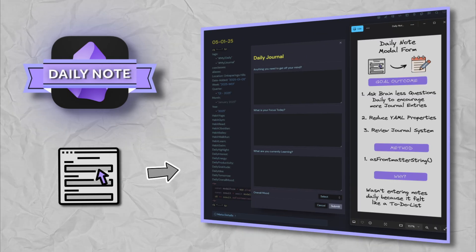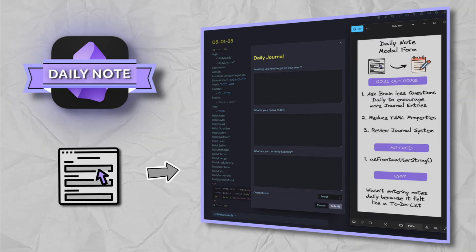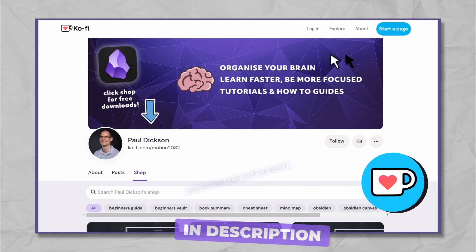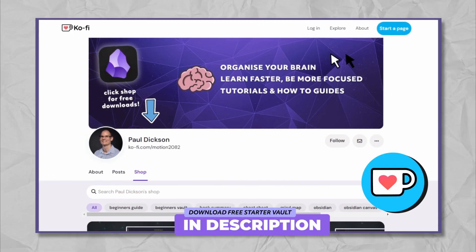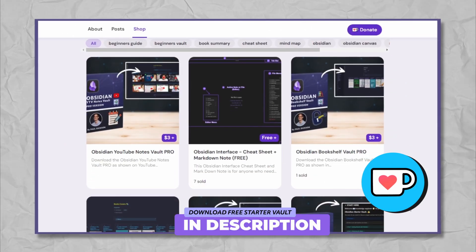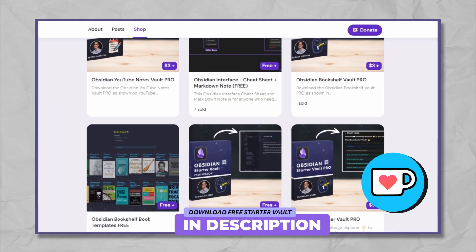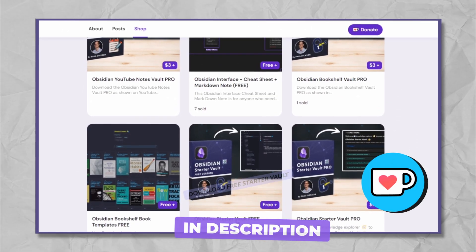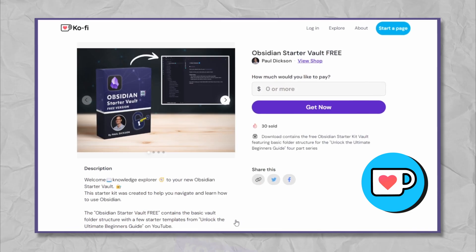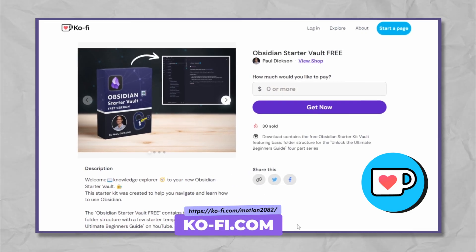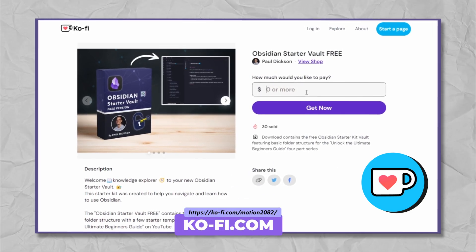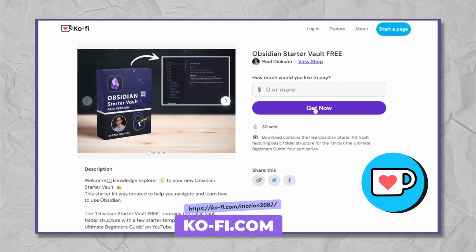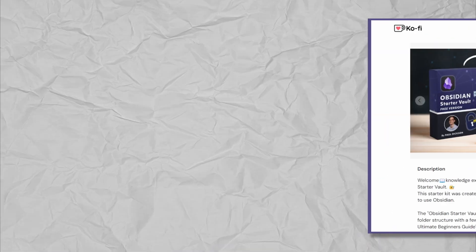Join me as we make this year the most reflective year yet. Before we get started, if you haven't already, be sure to download my free starter kit vault from my Ko-Fi page so you can follow along with the video.